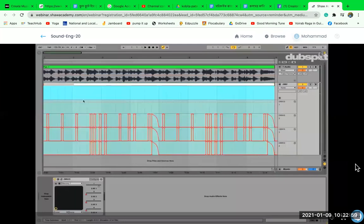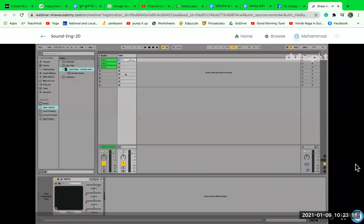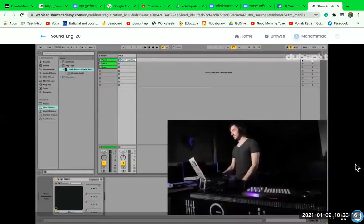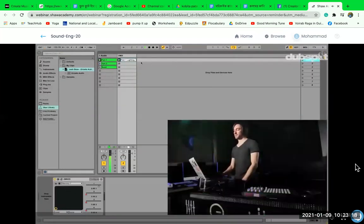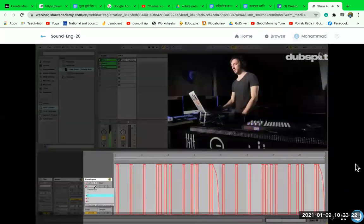I can rename this clip — call it 'Part One Lighting' — and then drag this into my session view. What I can now do is perform with this in real time during my live sets, so I could launch a scene, and in the clip all the automation is actually brought over.